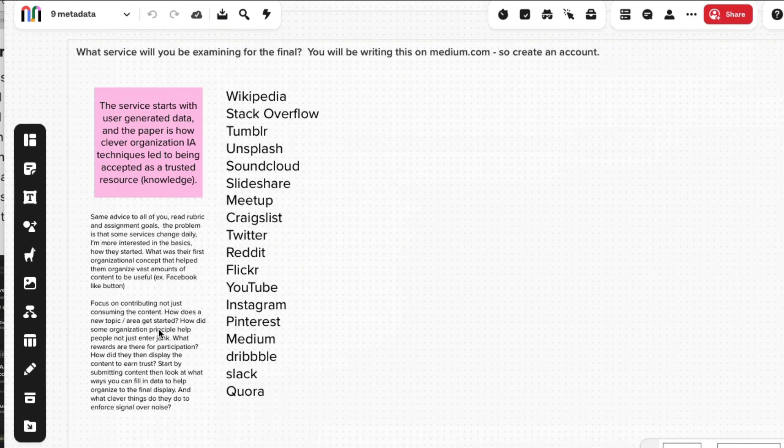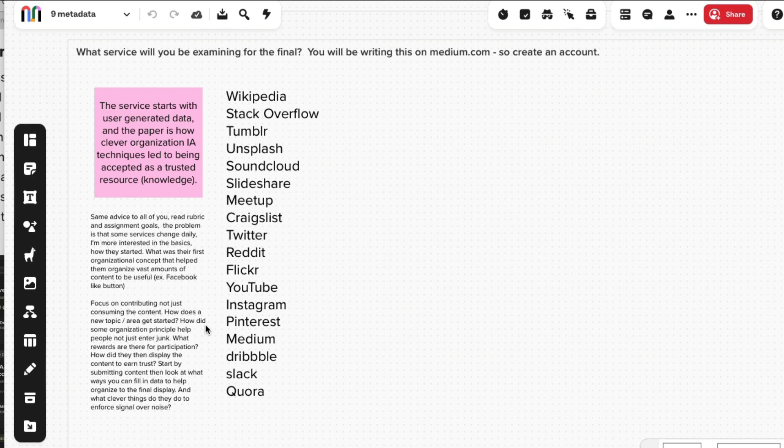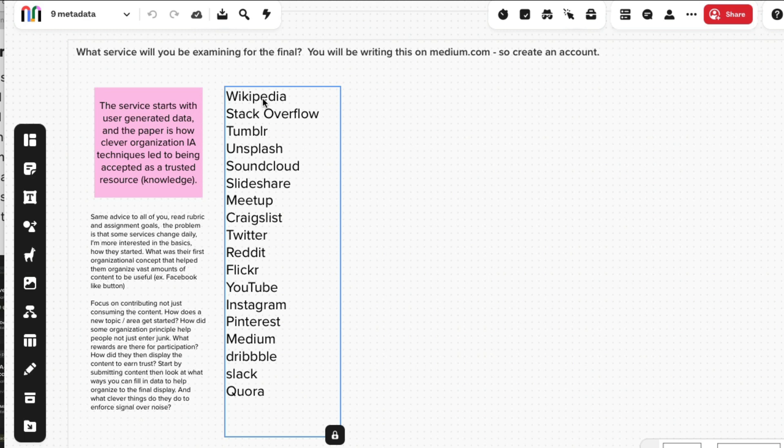This is our final. Our final is to take all of the things that you did - please read the rubric. Start with data. What is the data? You're going to pick a service where the data is all collected by users and submitted by you. You have to create an account and submit some data.